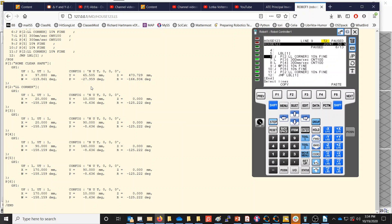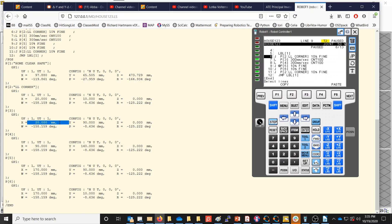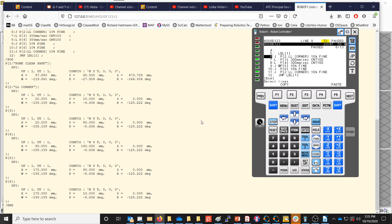We can see details like the lower left corner is at X=20 from the user frame and Y=10. The next point is still at X=20 millimeters but Y is now at 90 millimeters. The Z for all of these is zero, because the user frame matches the angle of the actual frame. We can see all the X, Y, and Z values for each point in this .LS file.